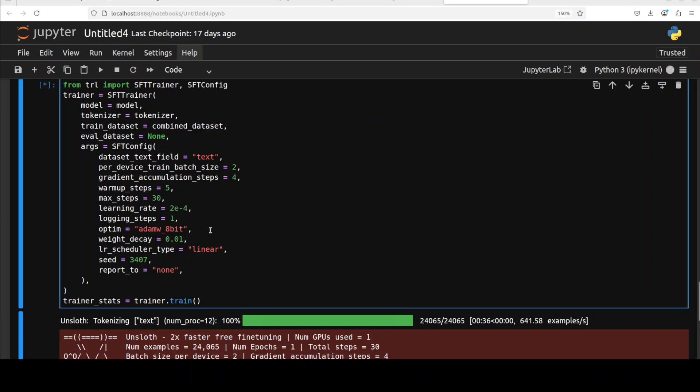Optimizer used for training is AdamW 8-bit. It's a memory efficient variant of AdamW. Quite an efficient and optimal one. Weight decay is a regularization to prevent overfitting and it slightly penalizes larger weights.